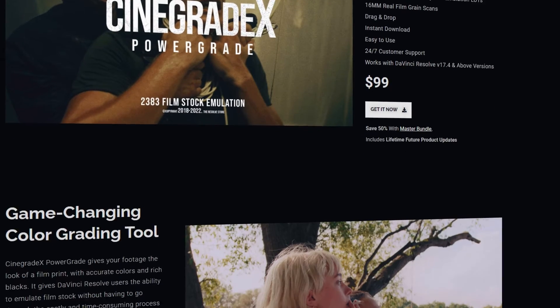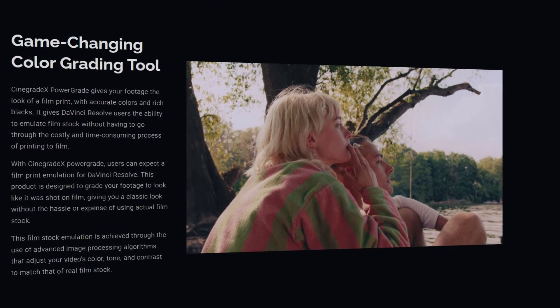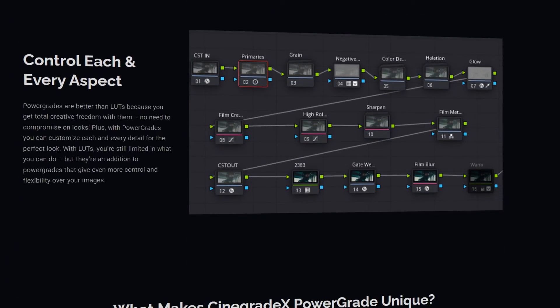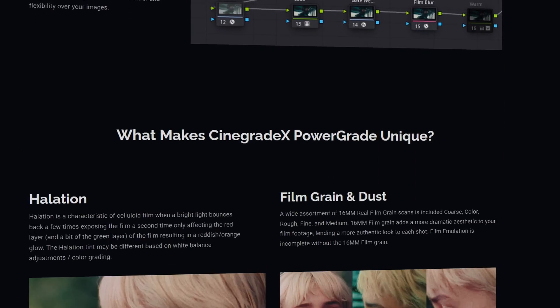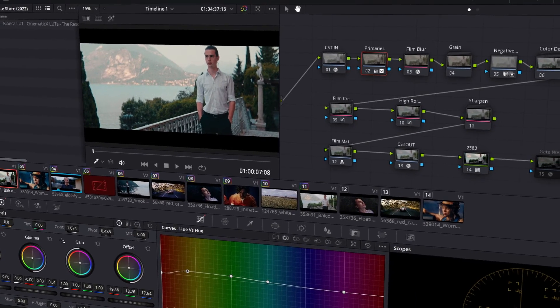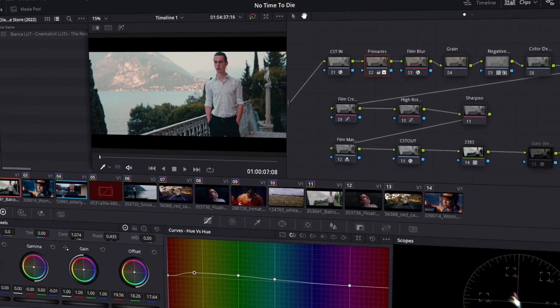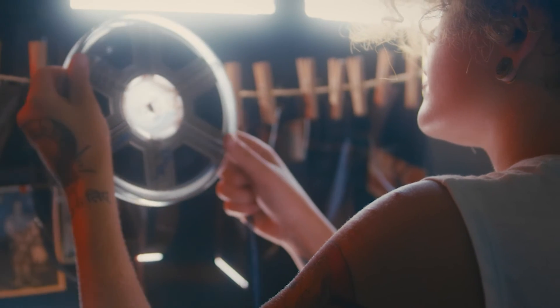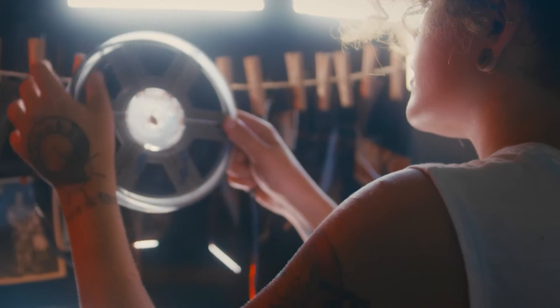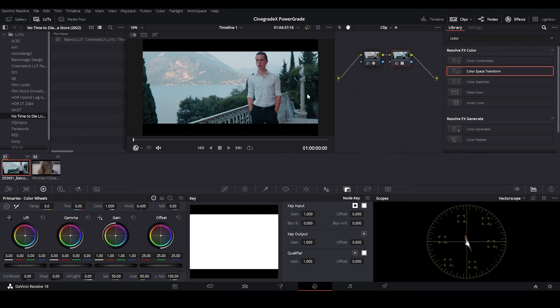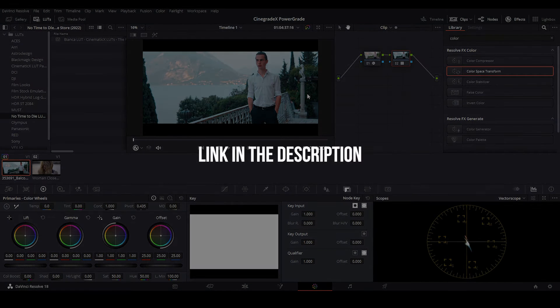Cinigrade X Power Grade gives your footage the look of a film print with accurate colors and rich blacks. It gives DaVinci Resolve users the ability to emulate film stock without having to go through the costly and time-consuming process of printing to film. To download Cinigrade X Power Grade, make sure to check the link in the description.